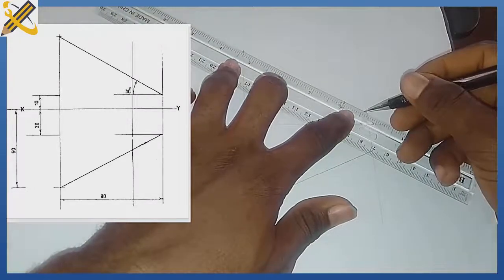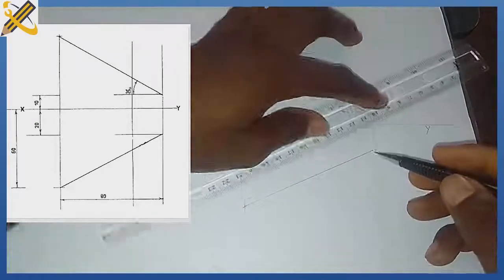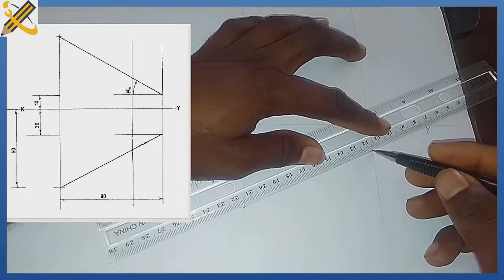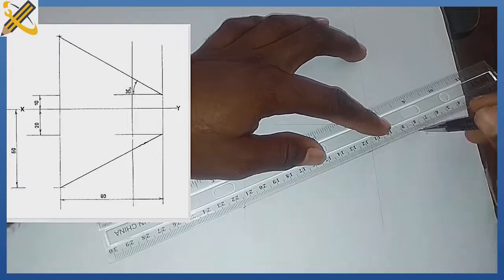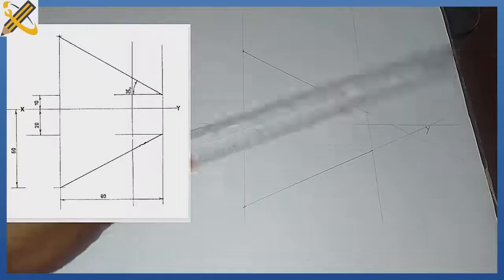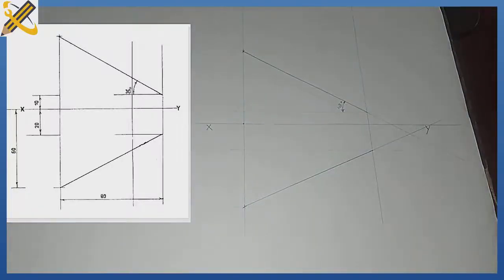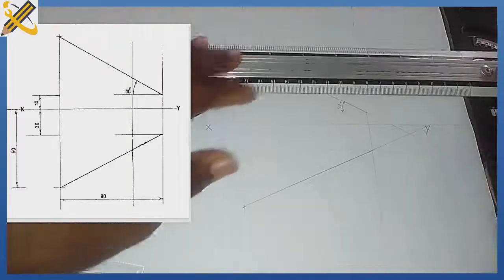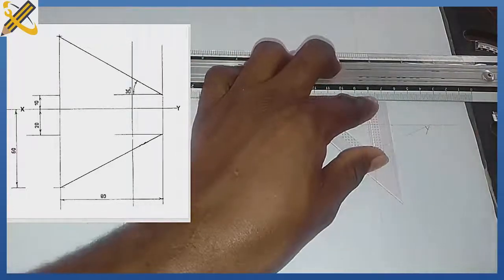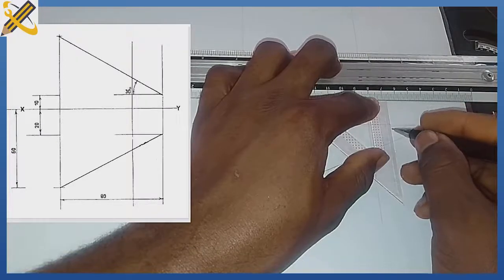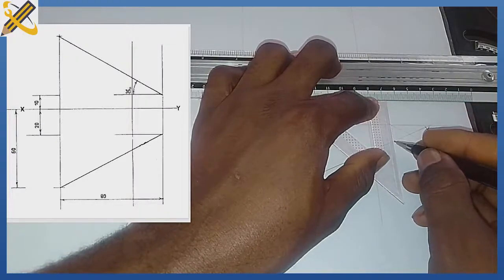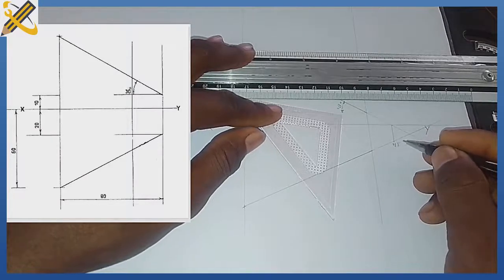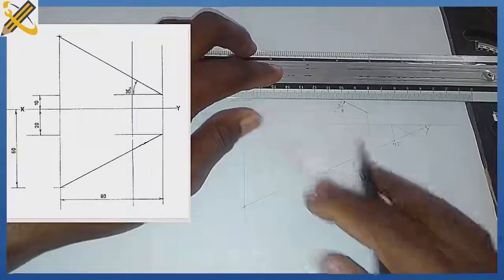I'm going to extend this line down and also extend this other line to cut through the XY plane. This is where the line from the elevation touches the XY plane. Then I'm going to project it to the vertical plane. Automatically, this junction is our horizontal trace, denoted as HT.